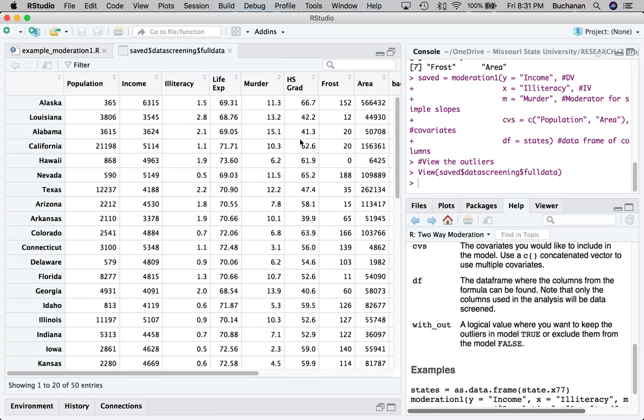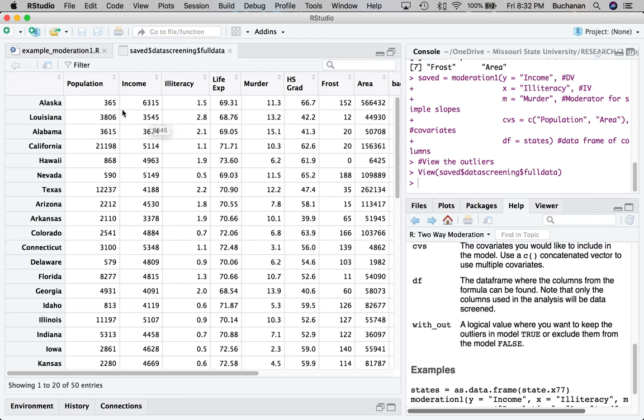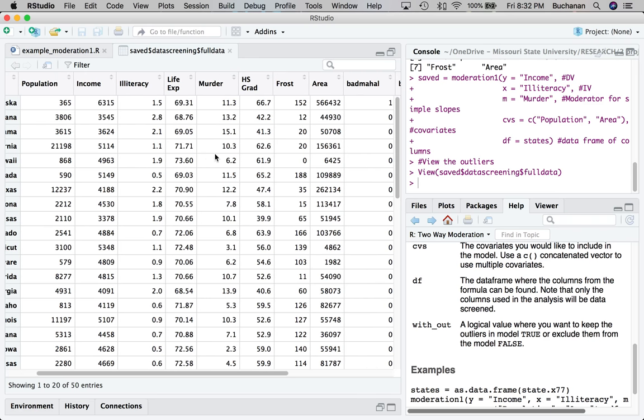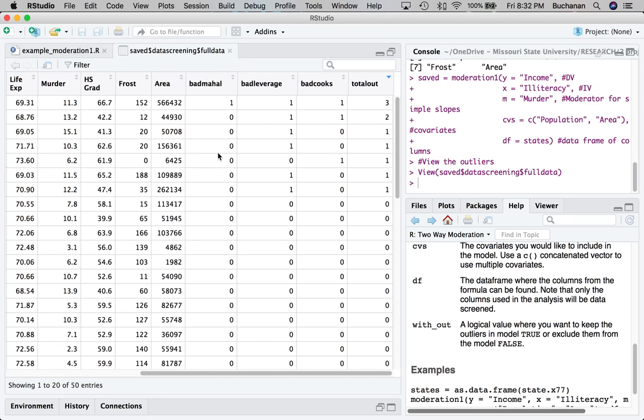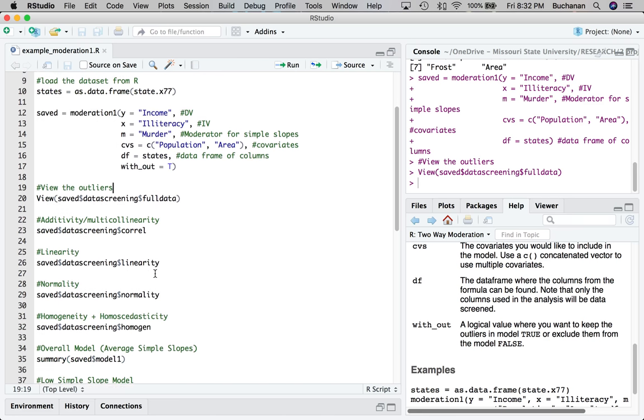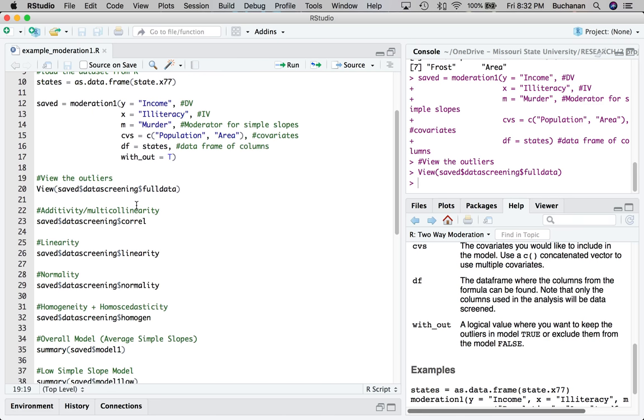I can look at my outliers though by looking at the final data frame that it prints out for me. It calculates the number of Mahalanobis distance outliers I have, the number of leverage outliers. So I can tell that I have like five or six of those. Some of those bad boys is Alaska. Alaska is a particularly problematic because the population is small, but the murder rate is high. So also our total outliers. So if we go two strikes, you're out. We have two that would be considered outliers. And those are Alaska and Louisiana.